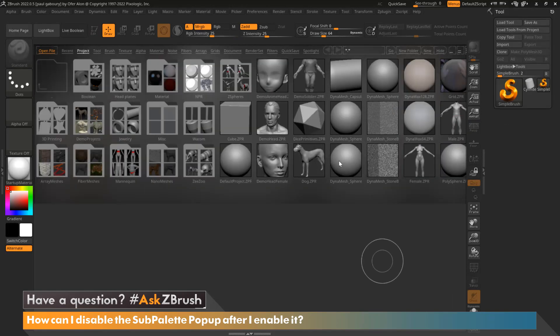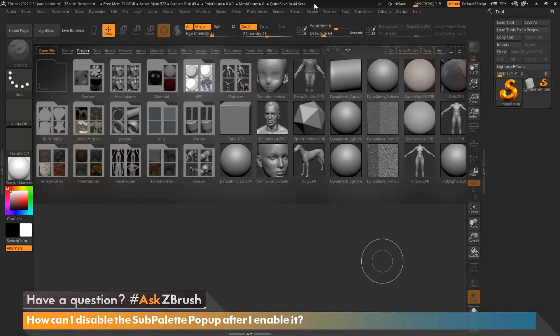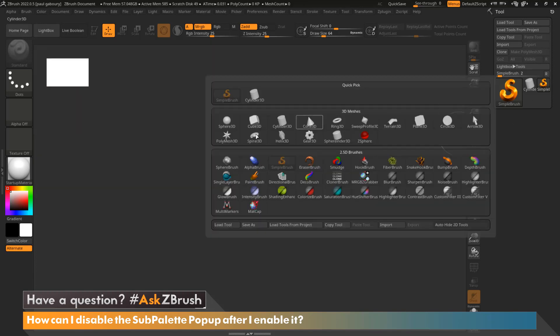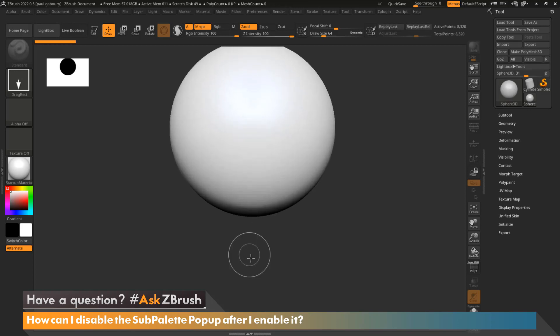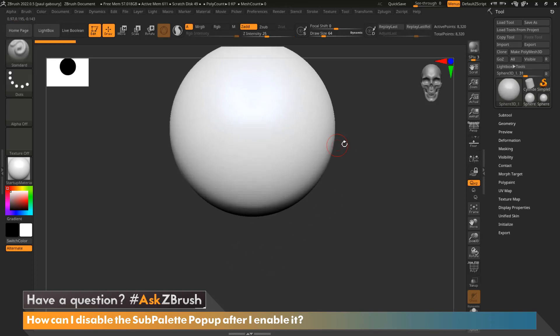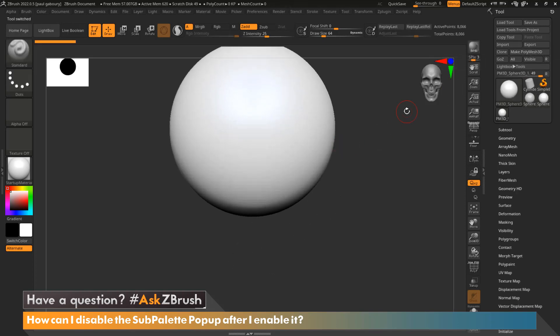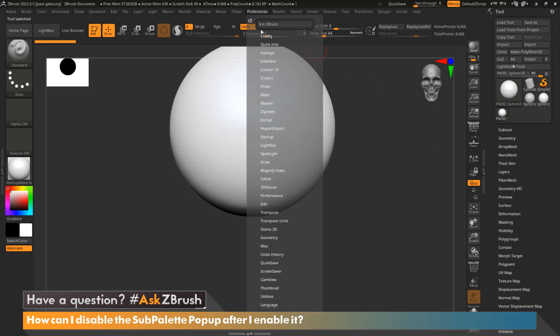Now that I've restarted ZBrush, we can see that on the start screen everything is here just like it normally would be when we restart. I'm going to grab a new sphere, hit T to edit mode and make Polymesh 3D. And now you can see all of my menus are back the way it should be.